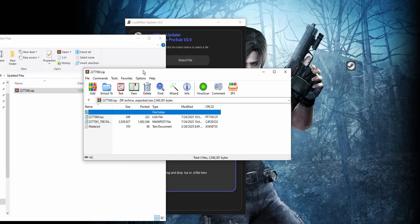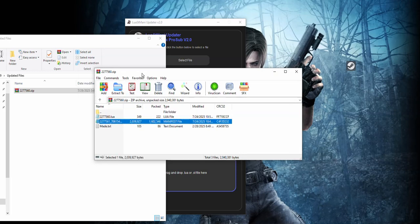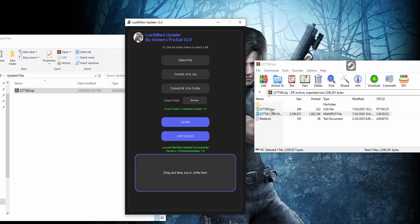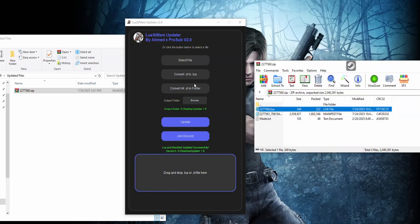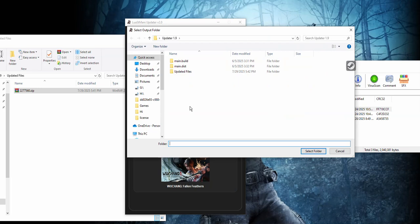So here there's a file, it's not updated. As you can see it is manifest seven something like that, so it's not the latest one. Here we just put the Lua inside the Luan Manifest updater and choose the location. If you don't choose the location it doesn't work, so you have to choose the location.